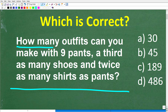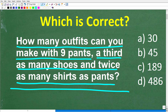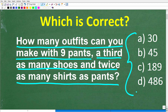The problem says: how many outfits can you make with nine pants, a third as many shoes, and twice as many shirts as pants? This is a multiple choice question. The answer choices are: A is 30, B is 45, C is 189, and D is 486.